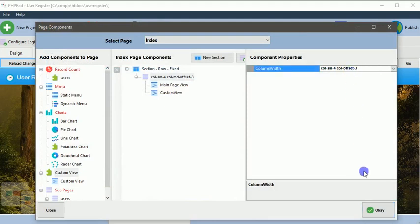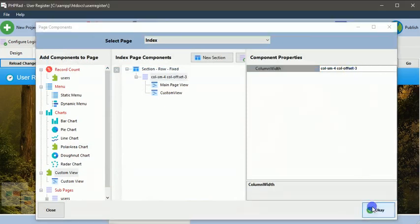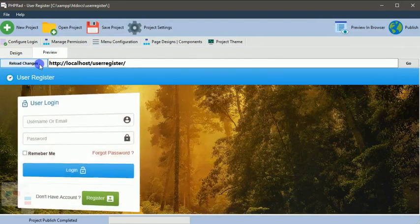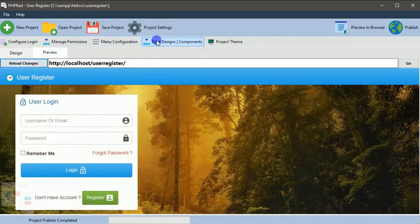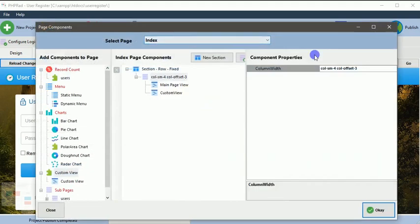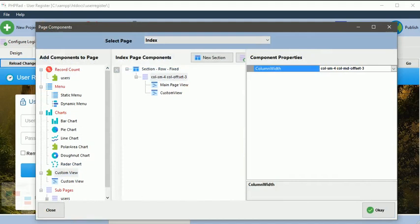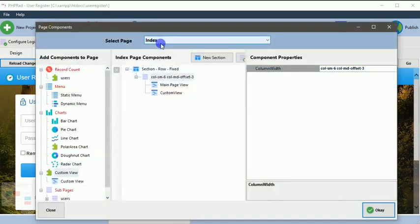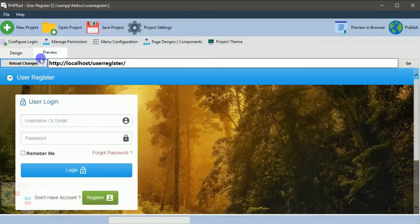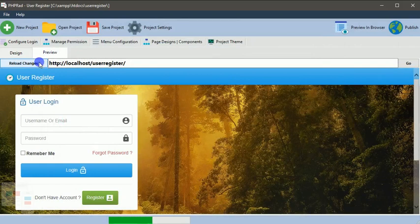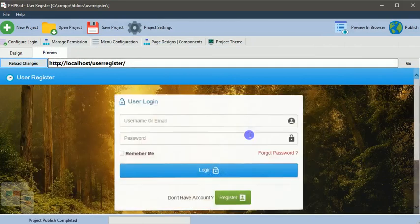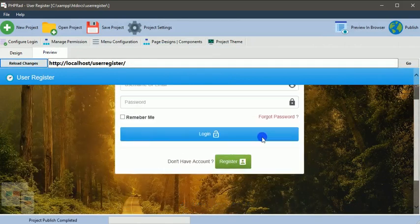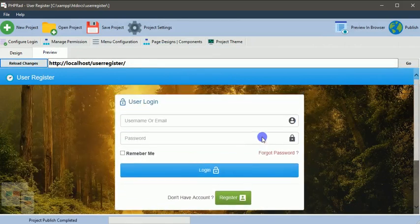I think we have to increase this one by 6, so it will be distributed evenly. Sorry about that. Reload changes, then we have it now on the center of the page.